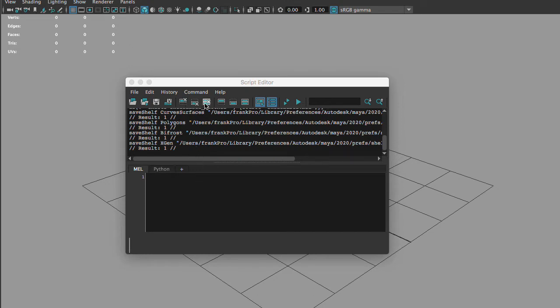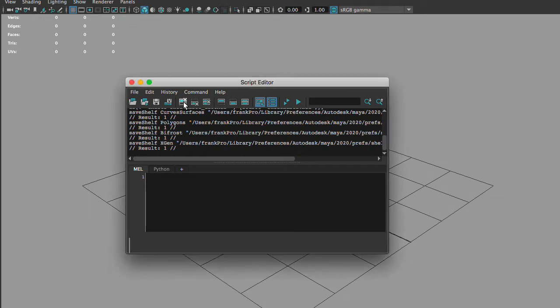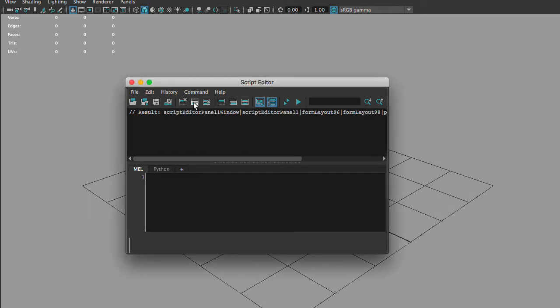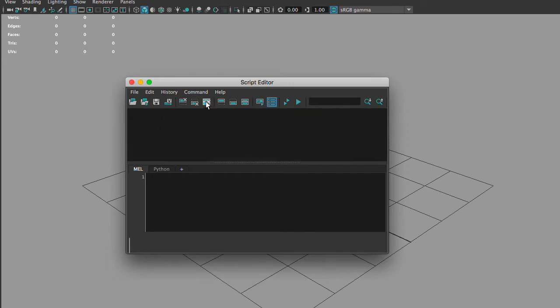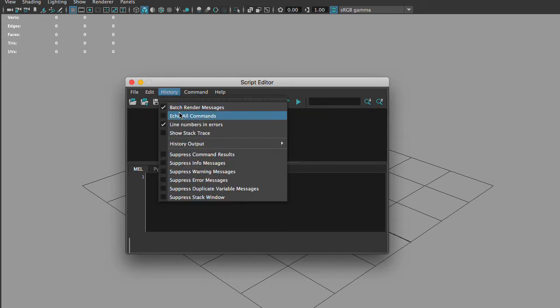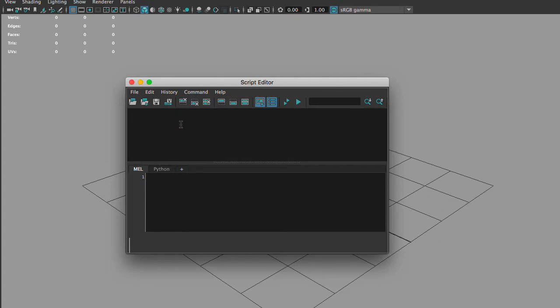These three buttons will do that. This one will clear the top, this one will clear the bottom, and this one will clear both the top and the bottom. Next we want to go to our history and select echo all commands so that it records every single step that we do.